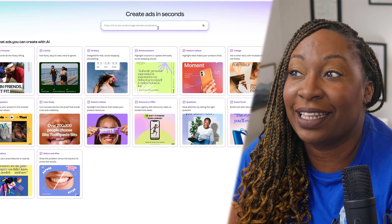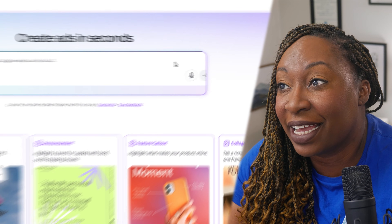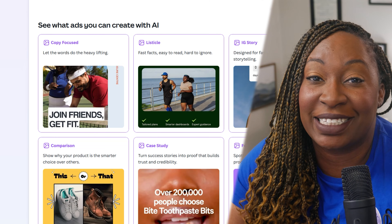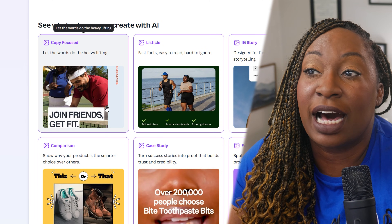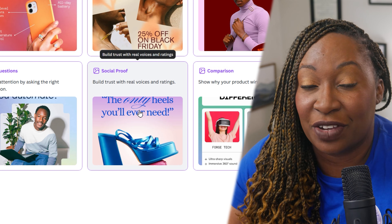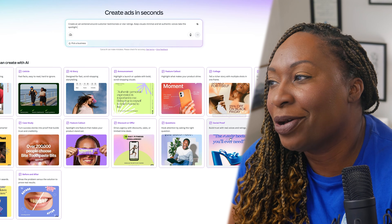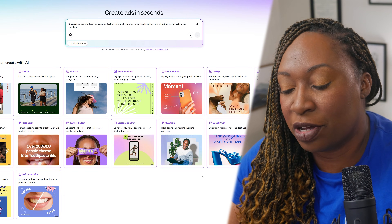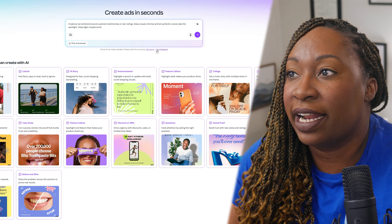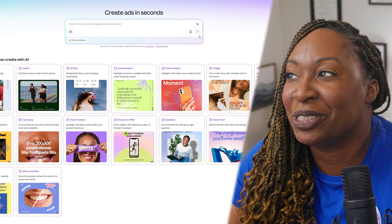You can simply drop a link to your product page in the prompt box, toggle on the right-hand side to expand the options and upload directly, or choose one of the categories at the bottom. If you want a copy-focused ad or a listicle ad — I'm going to choose social proof, because in the age of AI, social proof is huge to help overcome skepticism online. So I'm going to select social proof, include a link to a brand partner, paste that along with the prompt, and click the arrow in the bottom right-hand corner to submit.